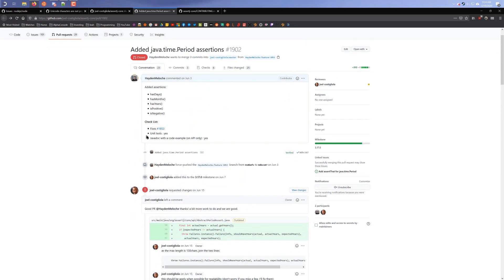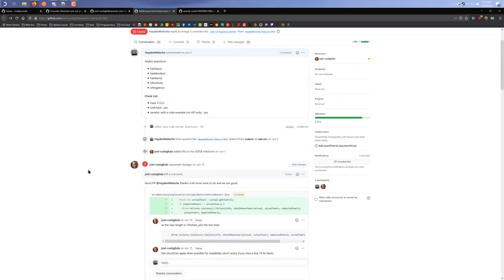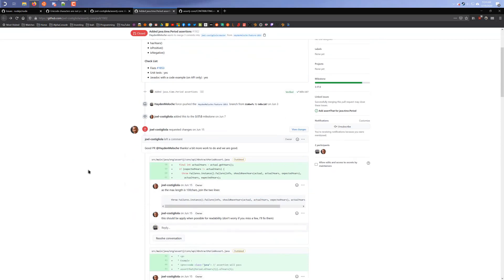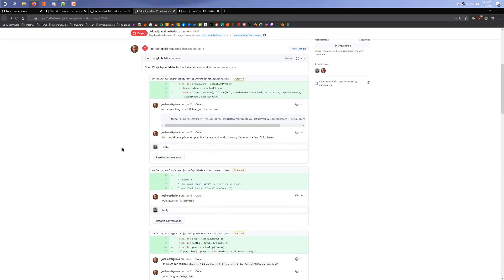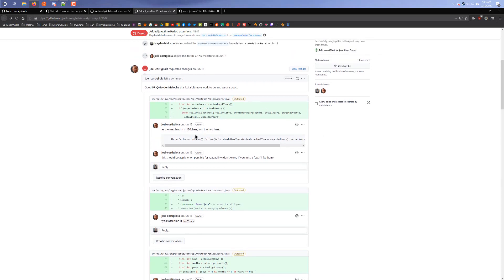What happens now is a person who maintains the product — in this case Joel — will come in and review my request. You'll see he'll add various comments on different lines saying what he'd like changed. For example, in this here I had this kind of split out into two lines of code, and he said the line length should be 130 characters per line.